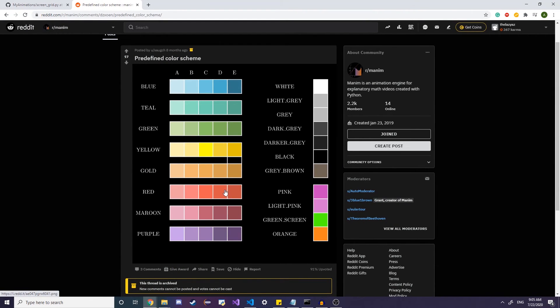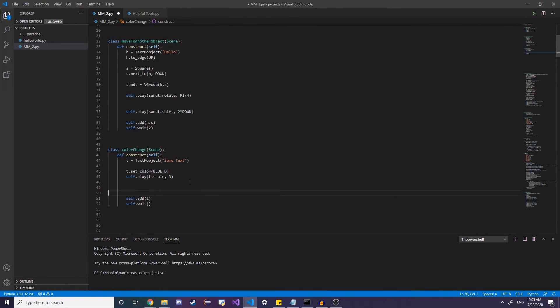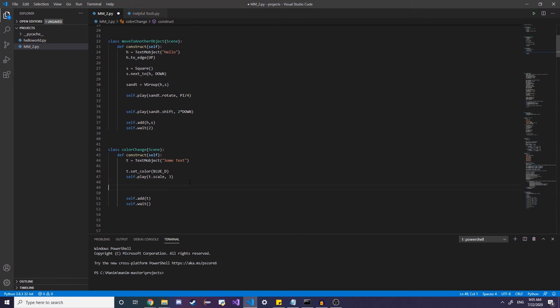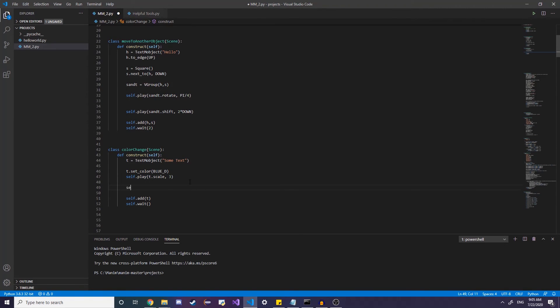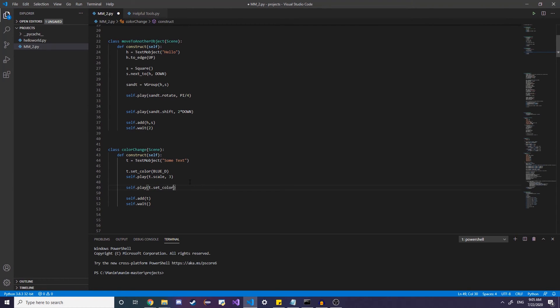So let's say I want to set color by. So let's say it's originally blue, but I want to set it to some gradient of red and yellow. So how do we do that? Well, after we do that, we can invoke the self dot play method again, which animates a color change. So we can do t dot set underscore color, set color underscore gradient, set color by gradient.